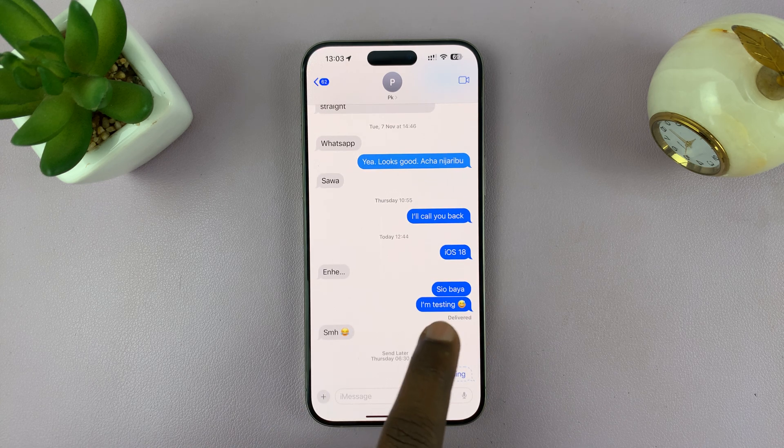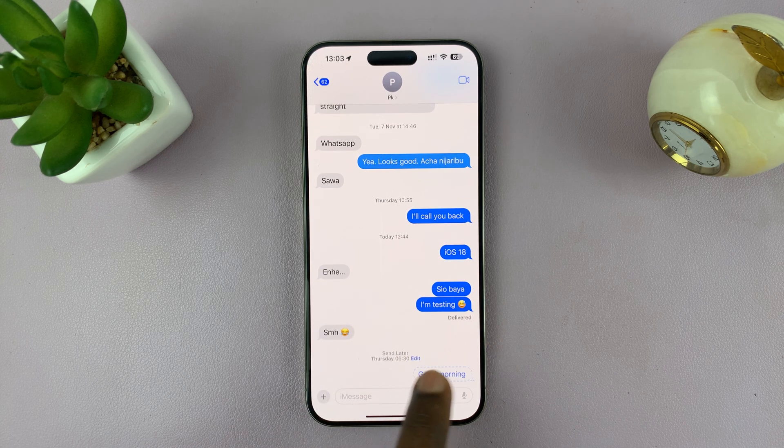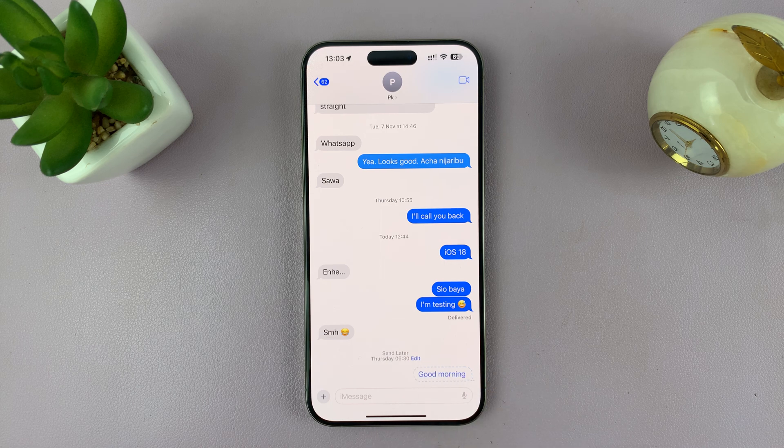The scheduled message will have a different look from a message that's already been sent. Instead of being on a blue background, it's going to be in a blue outline like this.